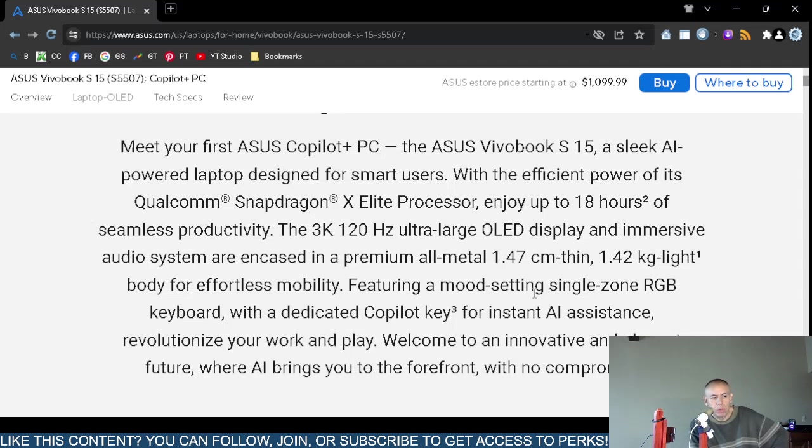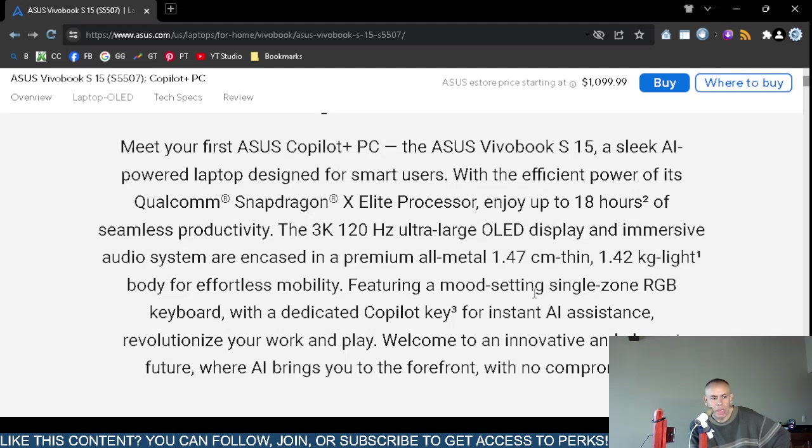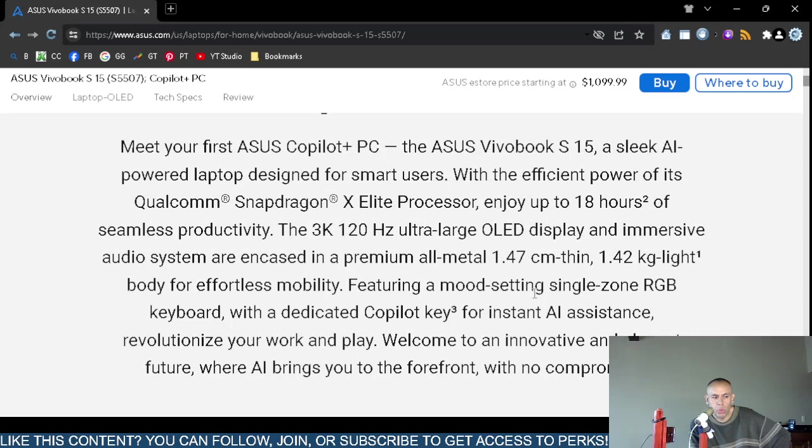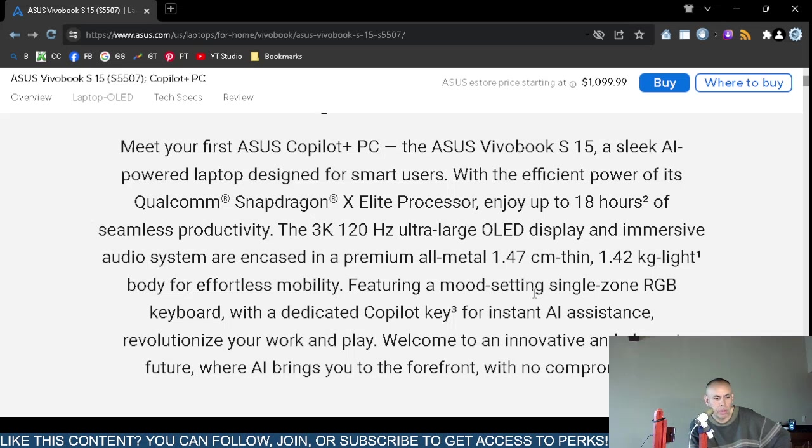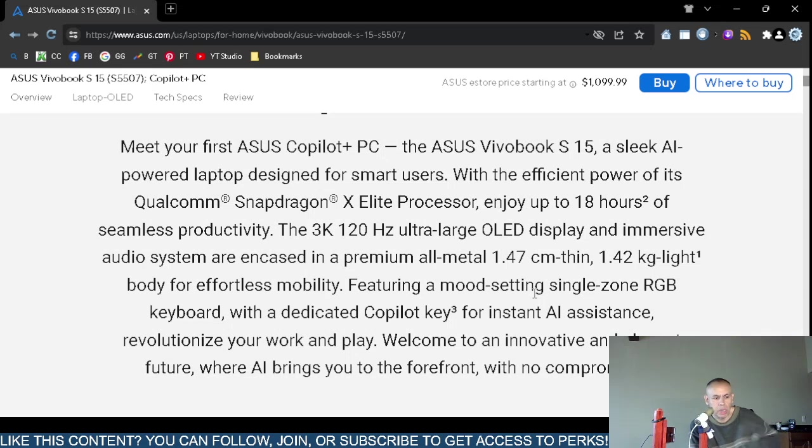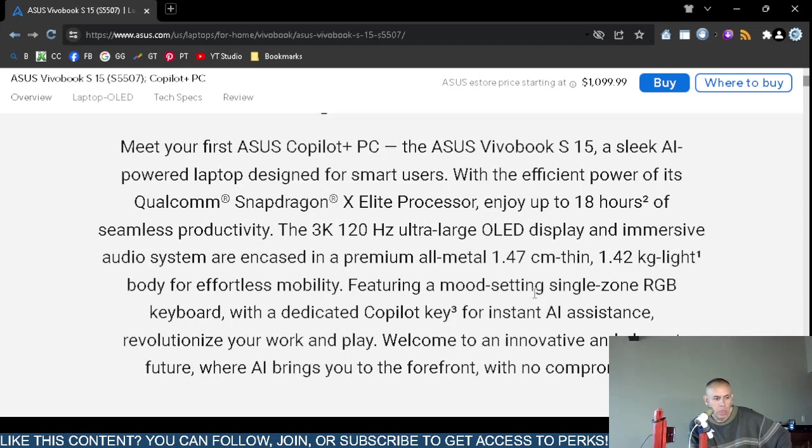It does include artificial intelligence capabilities. The Qualcomm Snapdragon X-Elite processor is included. You would receive up to 18 hours of I believe charge time, but there is a disclaimer. It supports 3K 120 Hertz, that's the refresh rate per second. It has an ultra large organic lighting mini diodes display screen. It's a metal case, 1.47 centimeters thin, it weighs approximately one and a half kilograms. It has a red green blue keyboard.